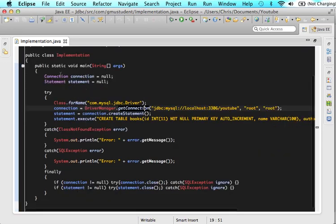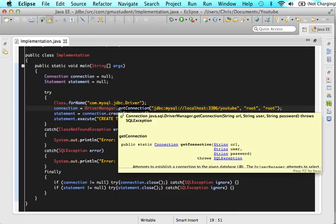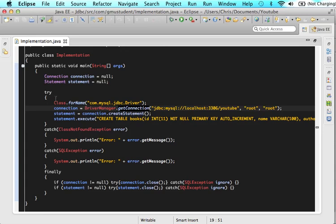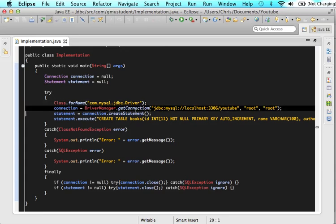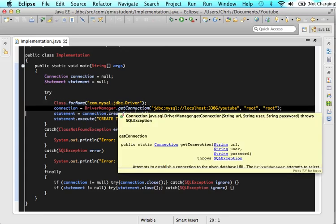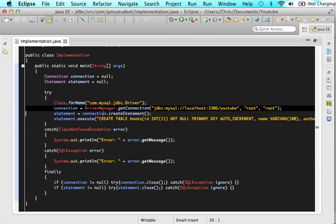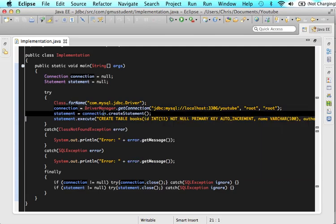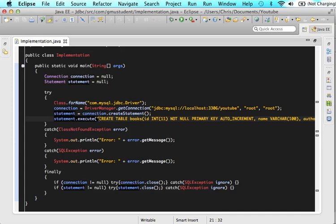And we utilize that in connection, statement, and driver manager. First we got our JDBC driver. Then we established our connection. Then we established our statement. Then we wrote our statement. And then we asked it to execute our statement. So I hope everyone's following along because we're going to keep rolling on through.